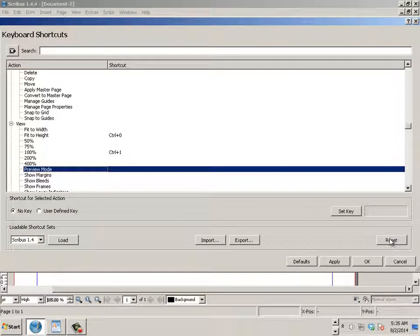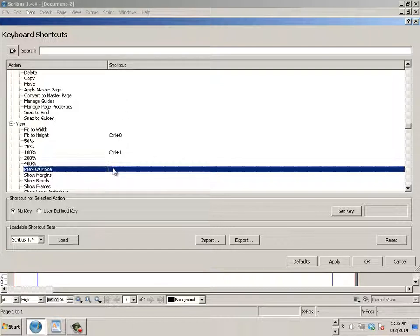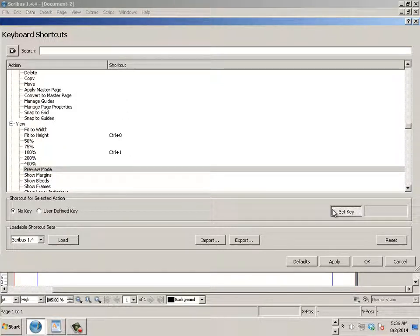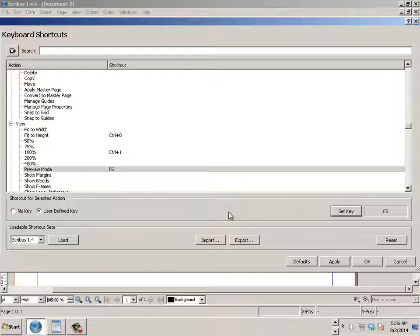You can hit reset to blank out the shortcut. But in here, let's say I use that, let's say set key, and I hit F5 on the keyboard. And I apply it, and hit OK.